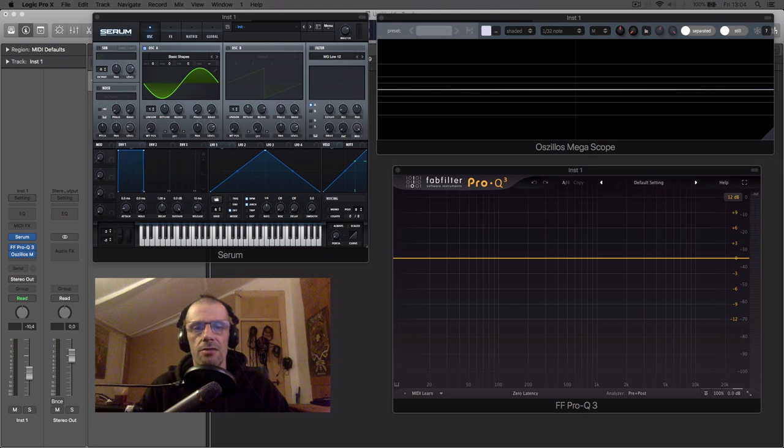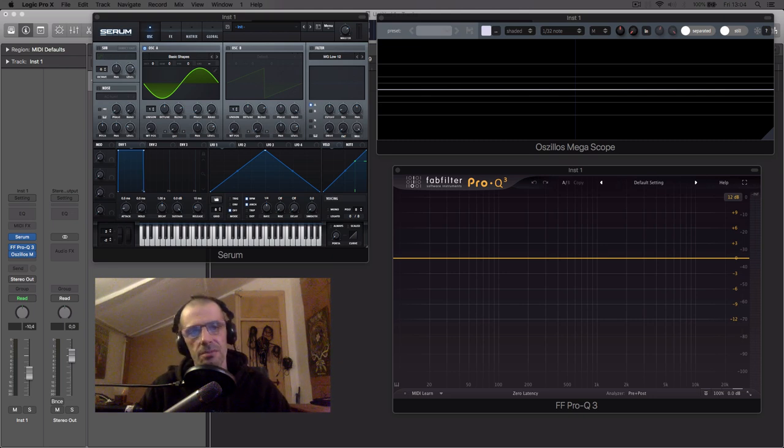It's now time to talk about basic waveforms. For that we need some tools.